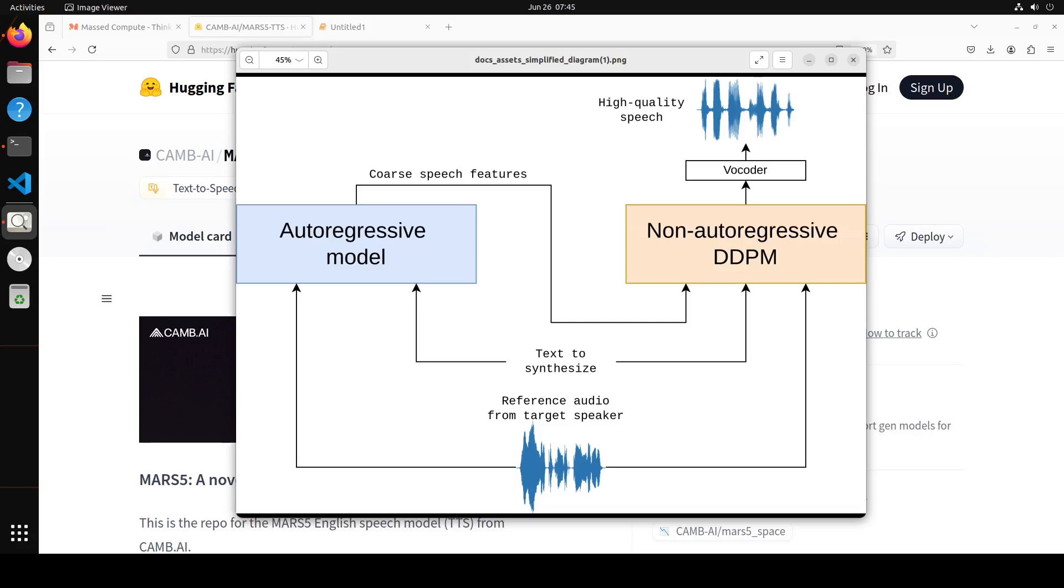Speaker identity is also specified using an audio reference file between 2 to 12 seconds, with lengths around 6 seconds giving optimal results. Also, by providing the transcript to the reference, MARS-5 enables one to do a deep clone which improves the quality of the cloning and output at the cost of taking a bit longer to produce the audio.